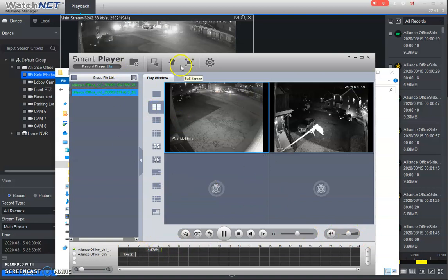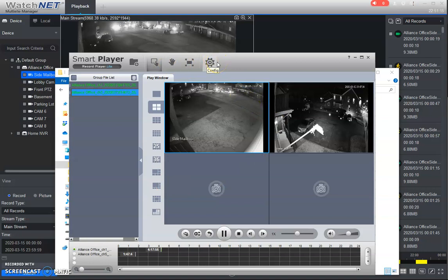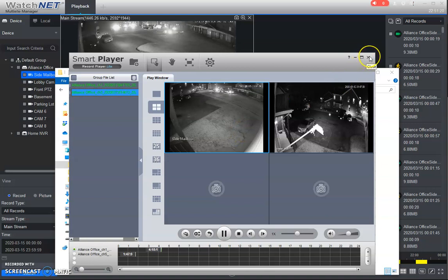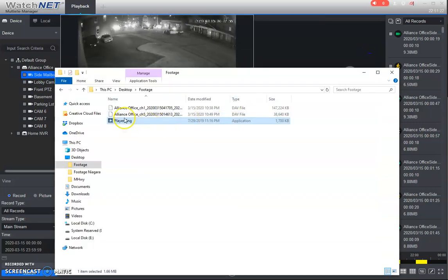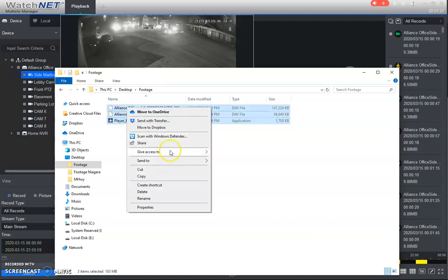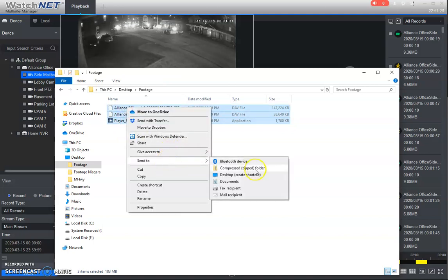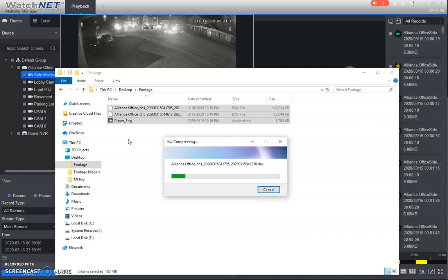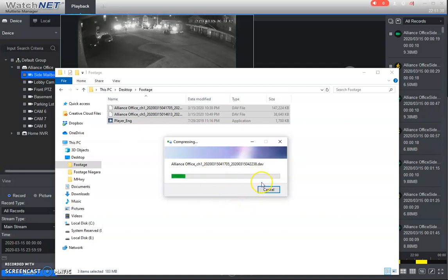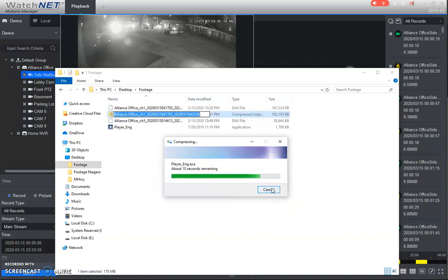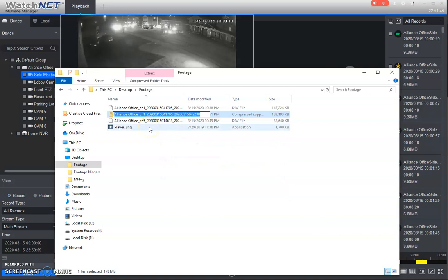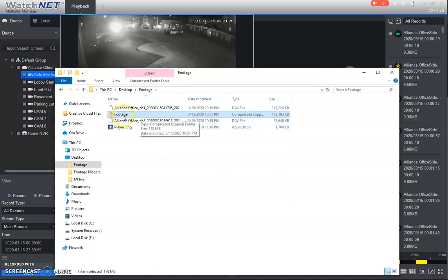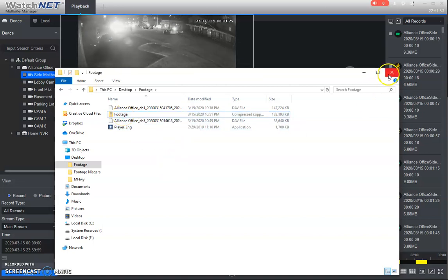So yeah, so there's the smart player. So just make sure that if you do share the files that you do include that player so you can easily just select all this, send to zip compressed folder and then you just have one file that you can save and share, put on a thumb drive or however it is that you want to do that. So once that saves and then you can call it your footage or something like that. And then there you go. You've got one folder to send it anyway.